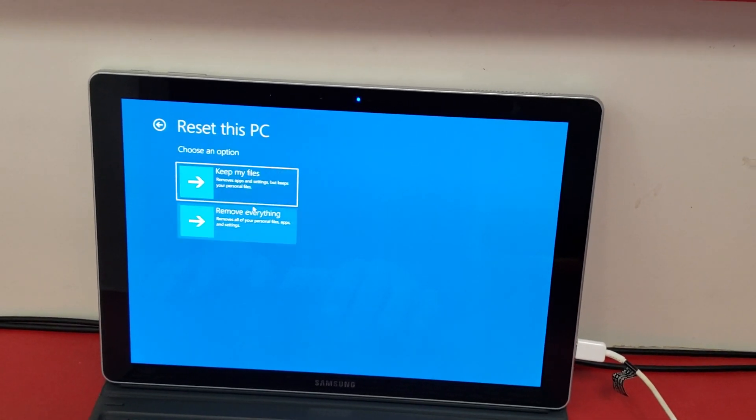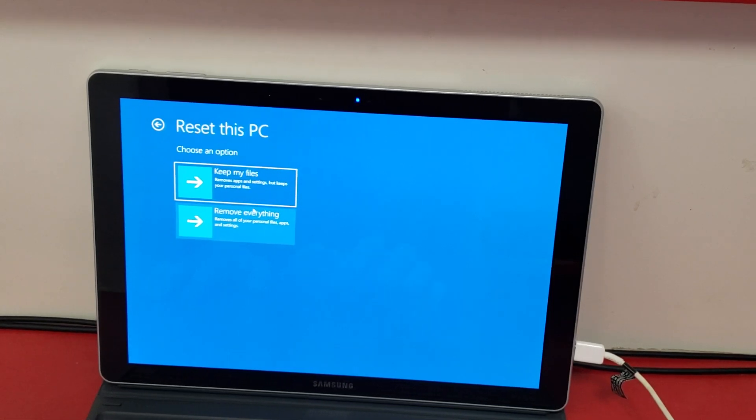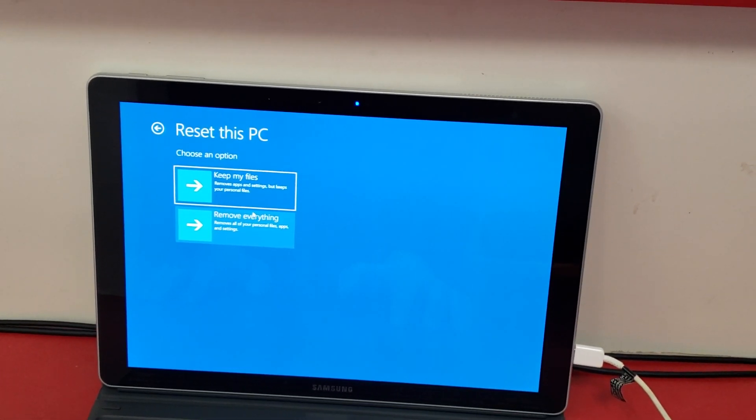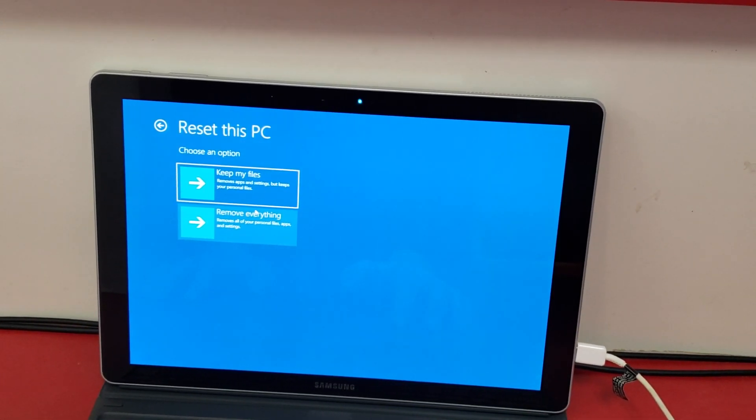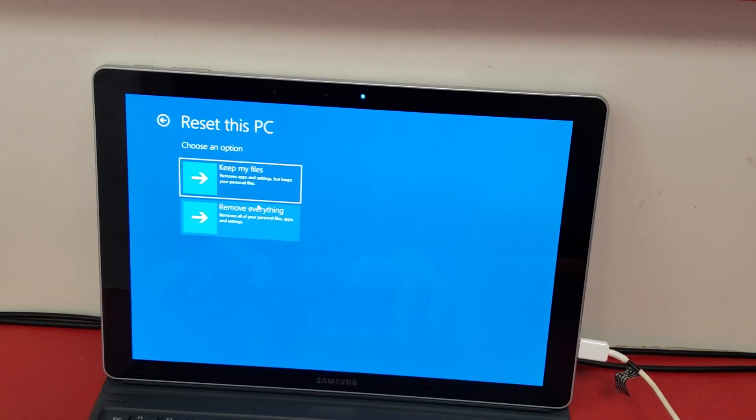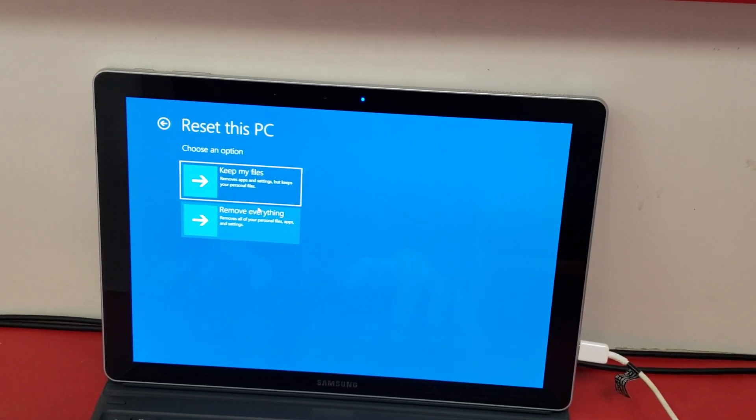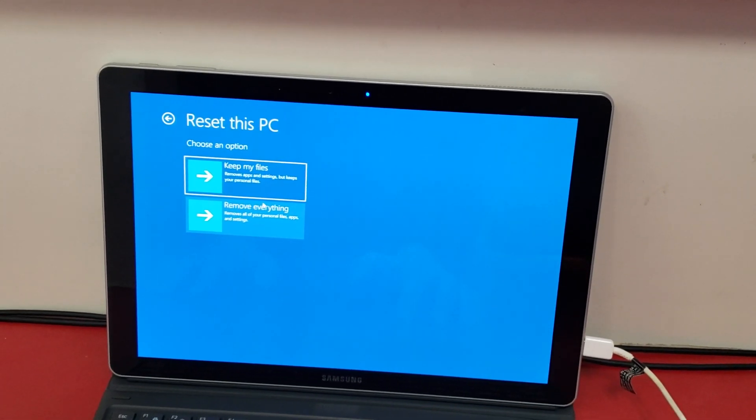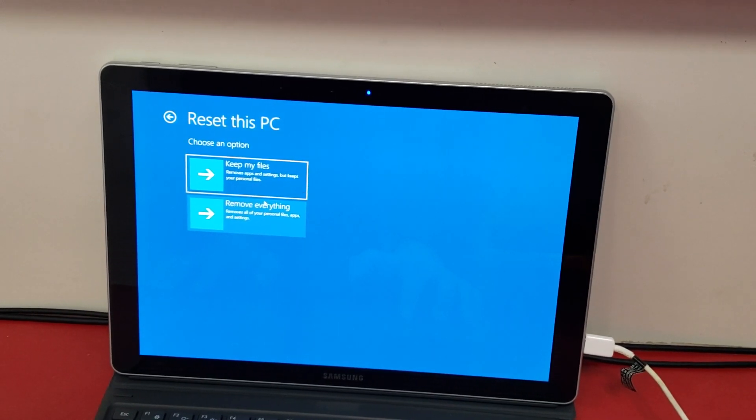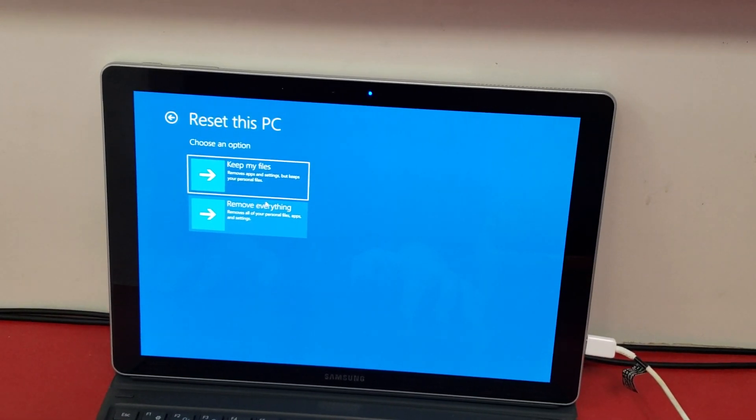So when you choose either one of those, it'll start resetting it, and it'll take anywhere from a half hour to a few hours, depending on how you do it. And that is how you factory reset the Samsung Book 12 without having the password. Have a good day!